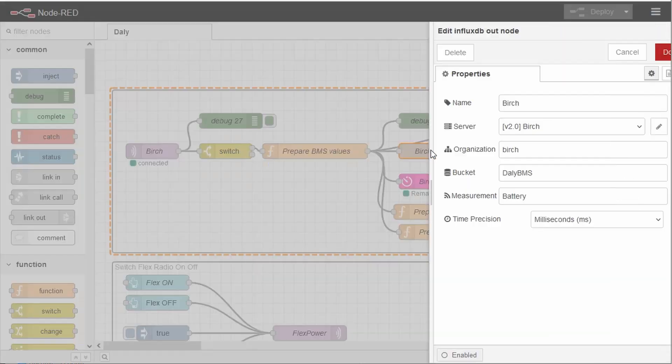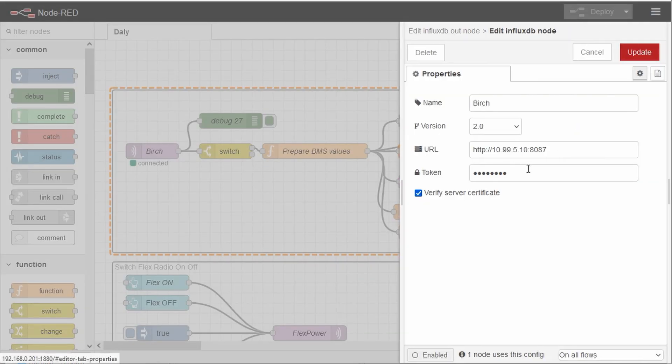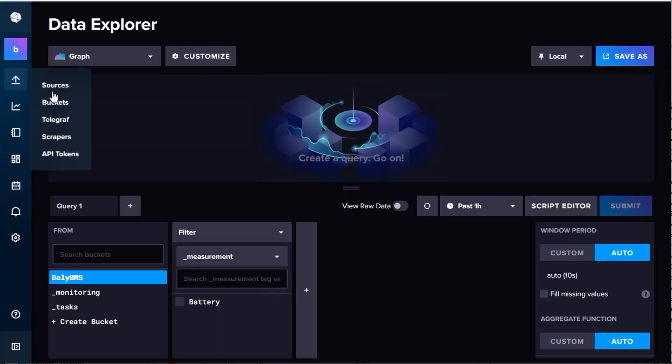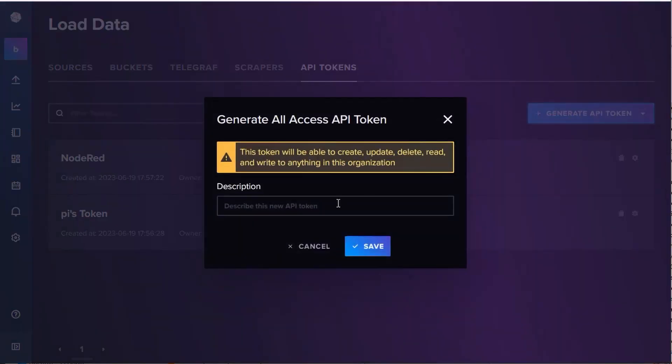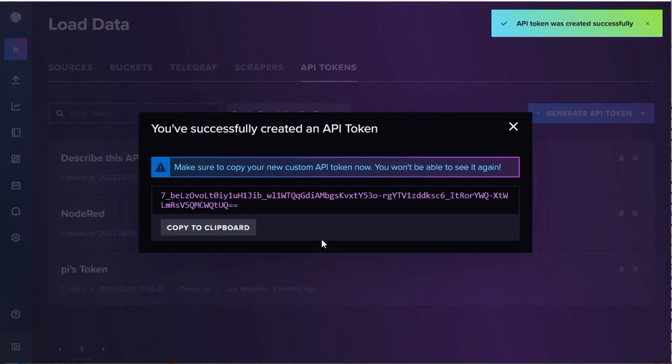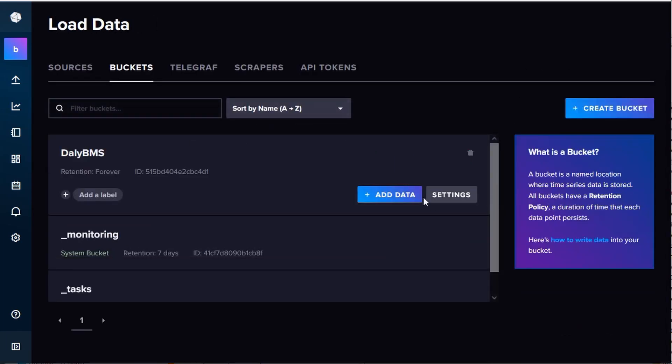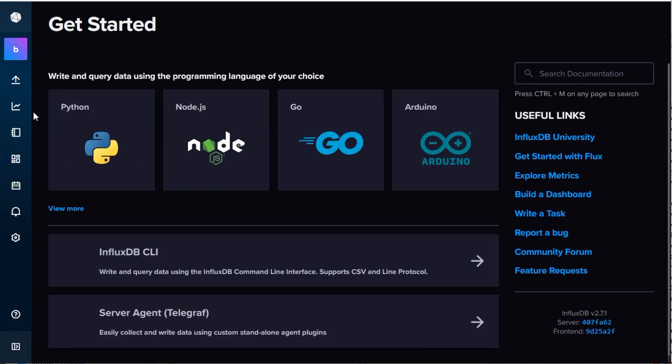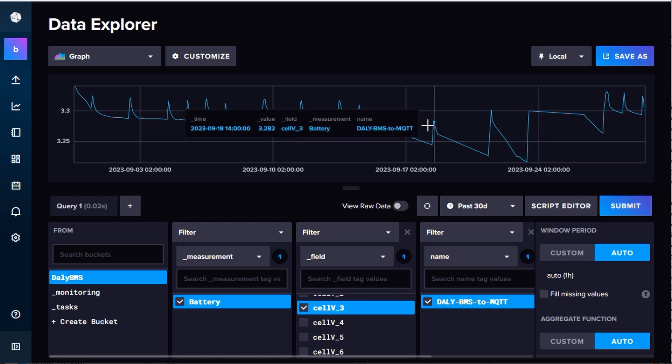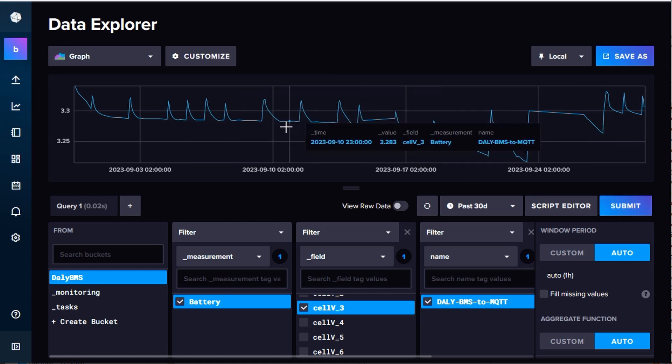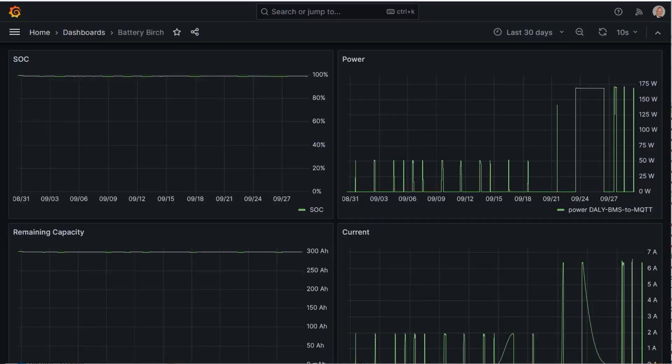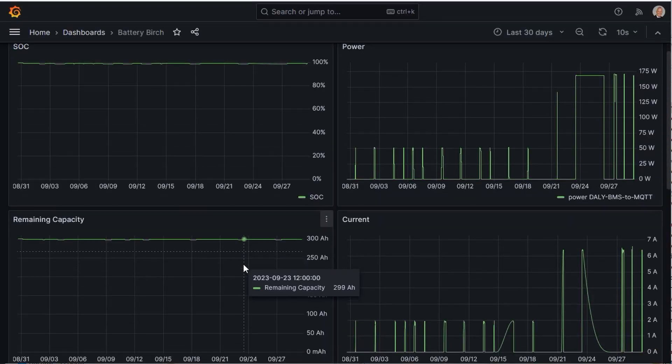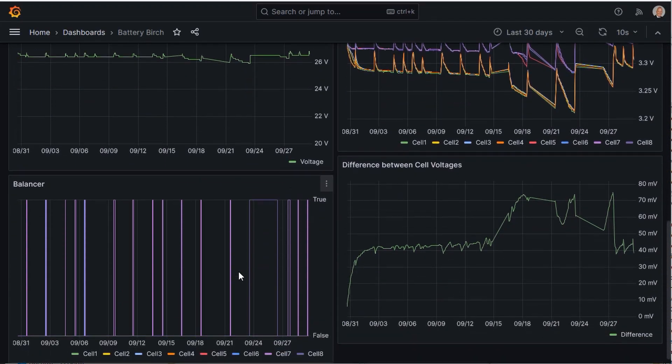Later, we will find these values and the name of the measurement in InfluxDB. While adding an InfluxDB node, we need a token. To create the token, we go to InfluxDB and create one. Easy peasy. After deploying the Node-RED flow, we must add a bucket in InfluxDB. After a few moments, we should see stored data coming from our ESP8266 in InfluxDB's Data Explorer.